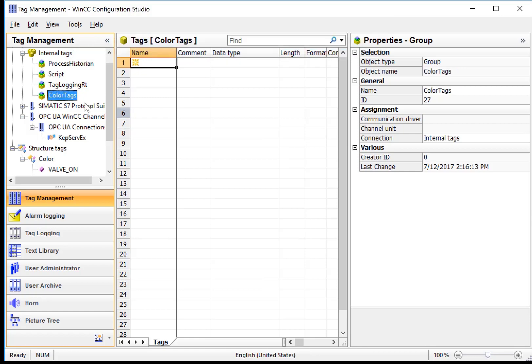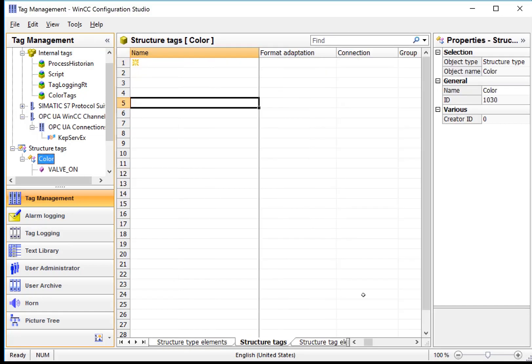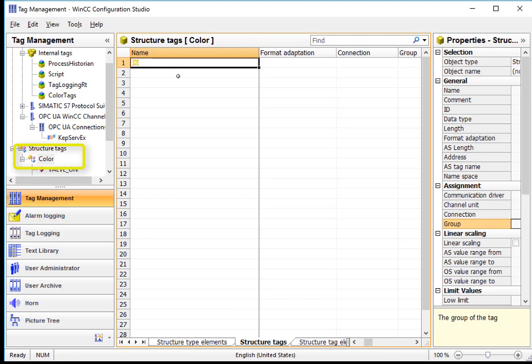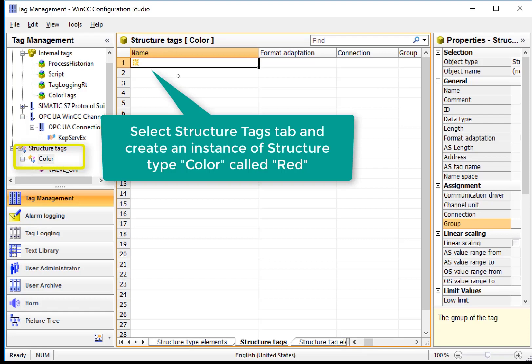This will be the group where our tag instances will be. On the StructureTags tab, you can see that this is a list, which is empty right now, of instances of the color structure type. I can just highlight the first item.